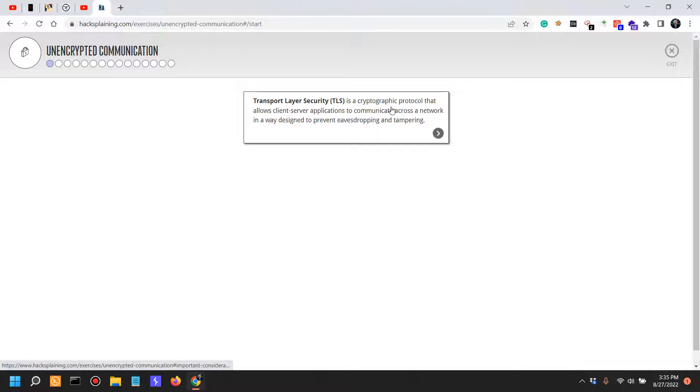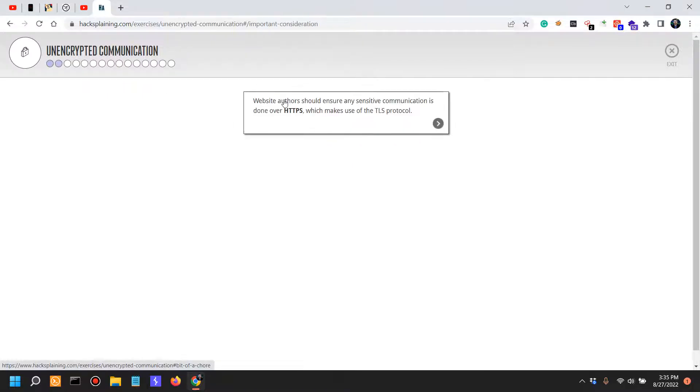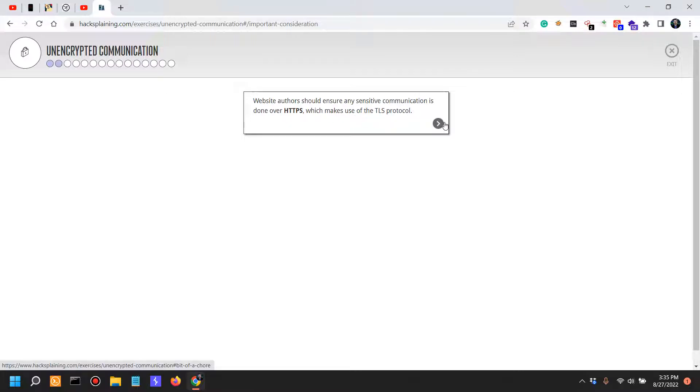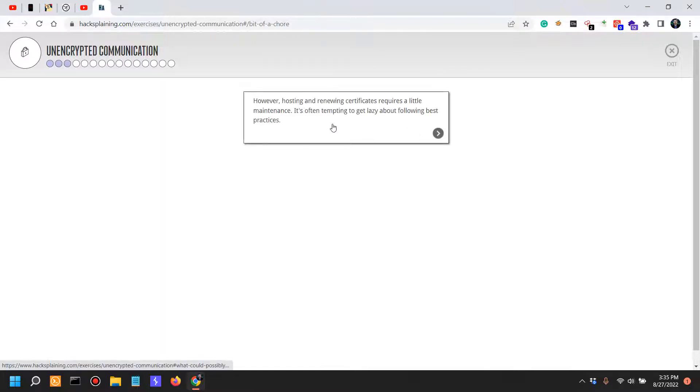TLS is a cryptographic protocol that allows client-server applications to communicate across the network in a way designed to prevent eavesdropping and tampering. Website authors should ensure any sensitive communication is done over HTTPS, which makes use of the TLS protocol.